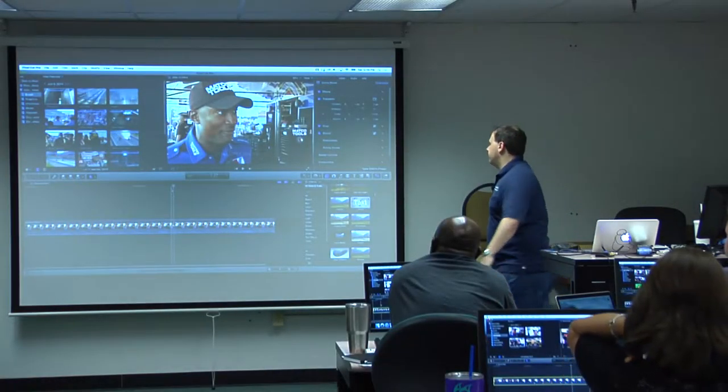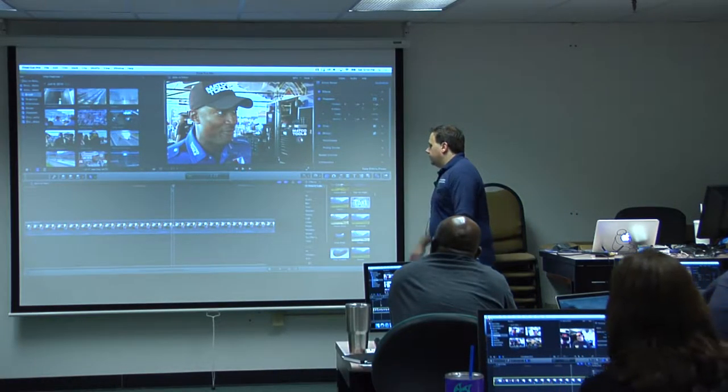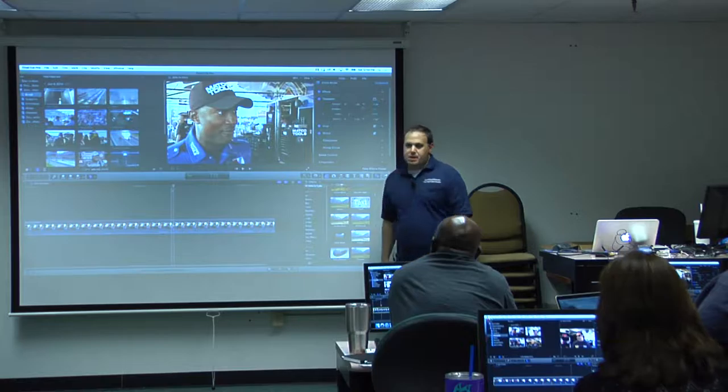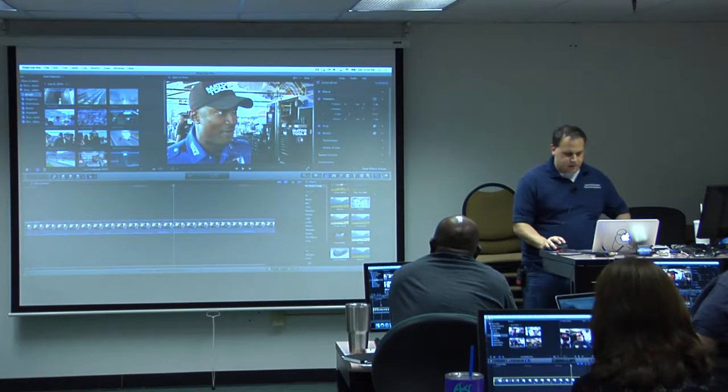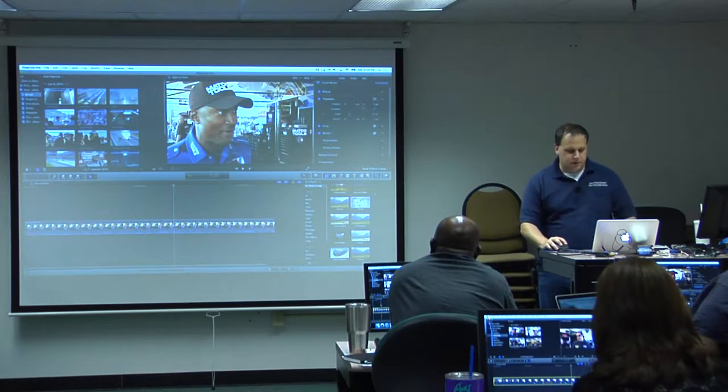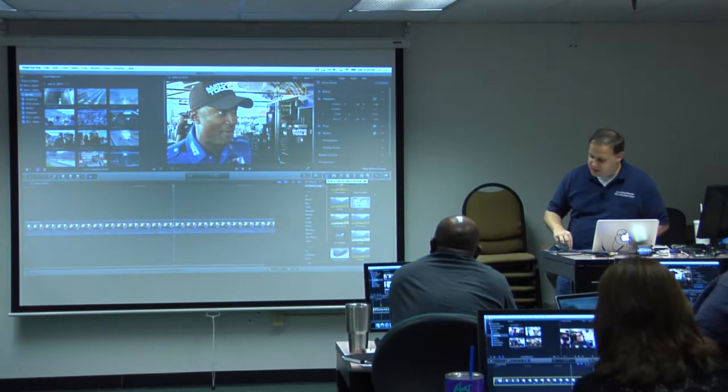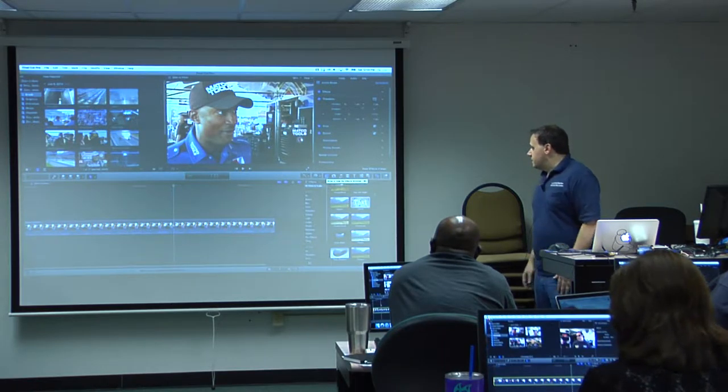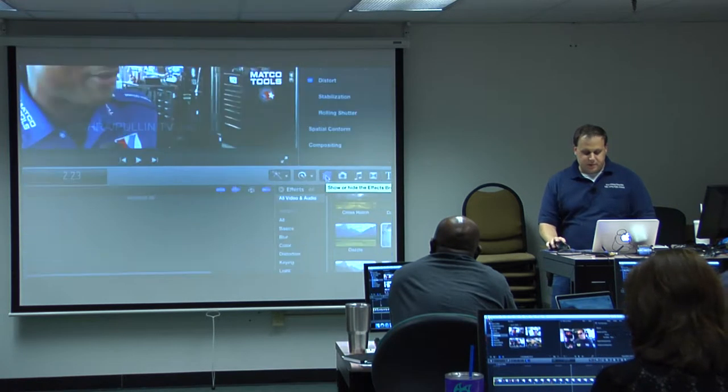Let's talk about audio effects. Make sure your effects panel is turned on still. I believe the shortcut is Command 5, so make sure that's on.